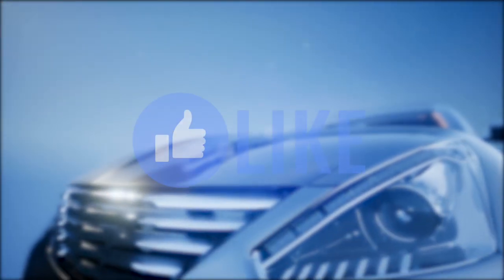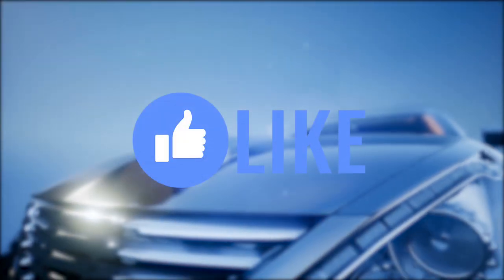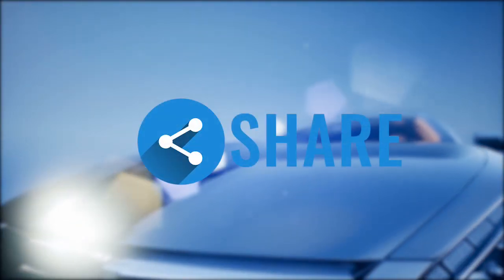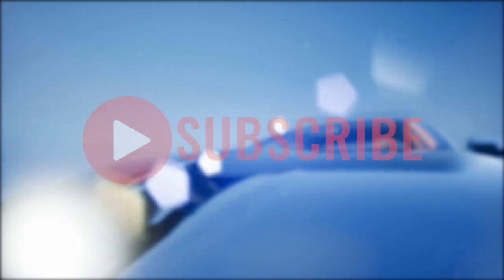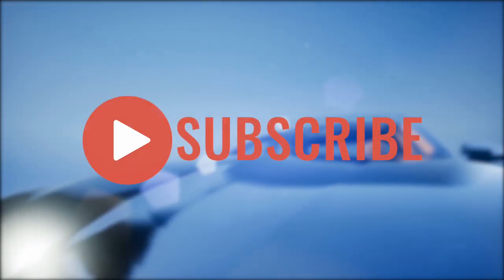If you enjoyed this video, give it a thumbs up, share it with your friends, and subscribe for more interesting videos.